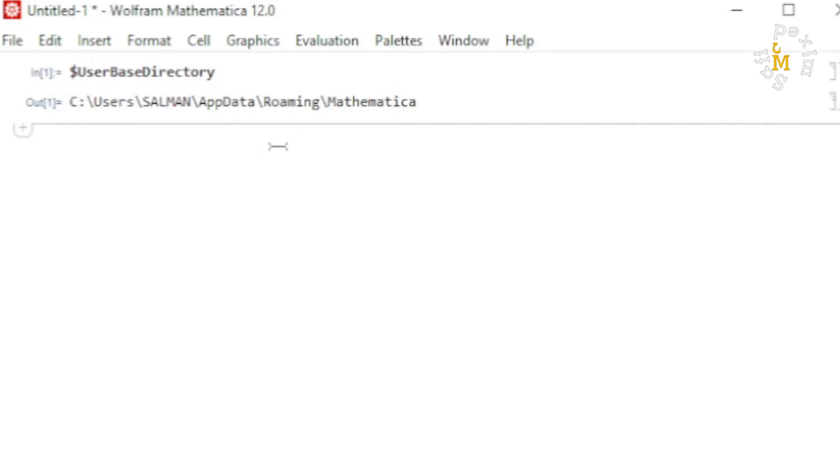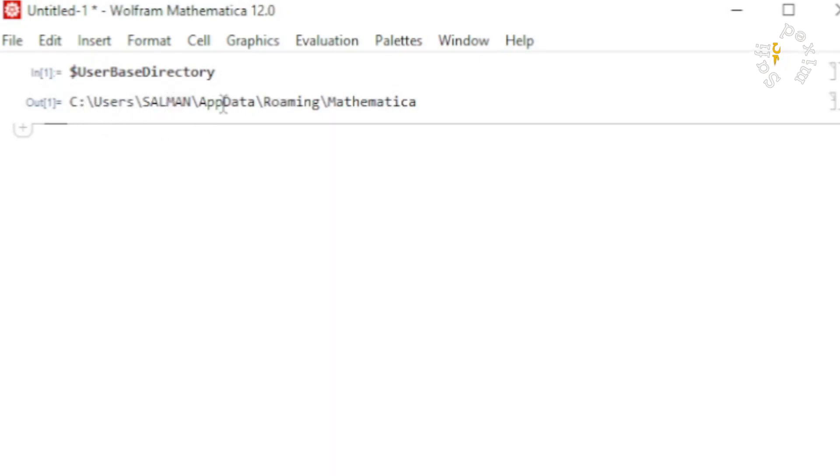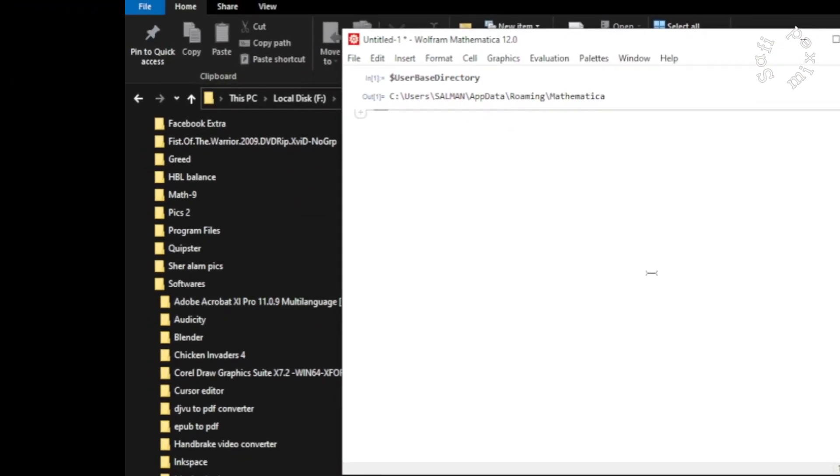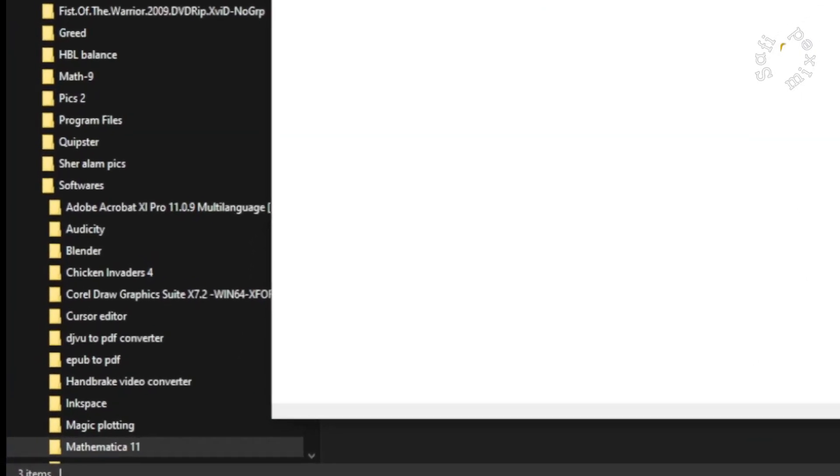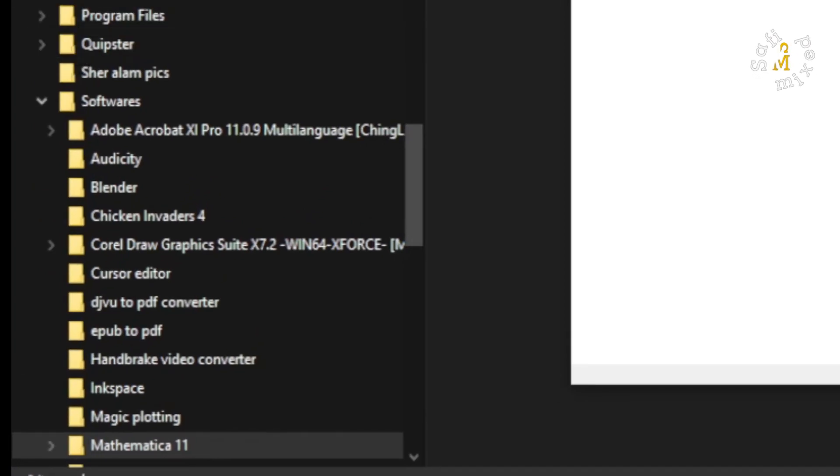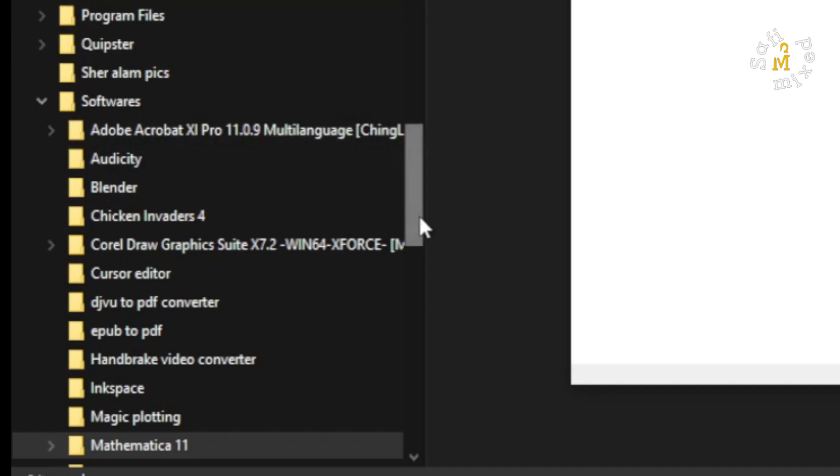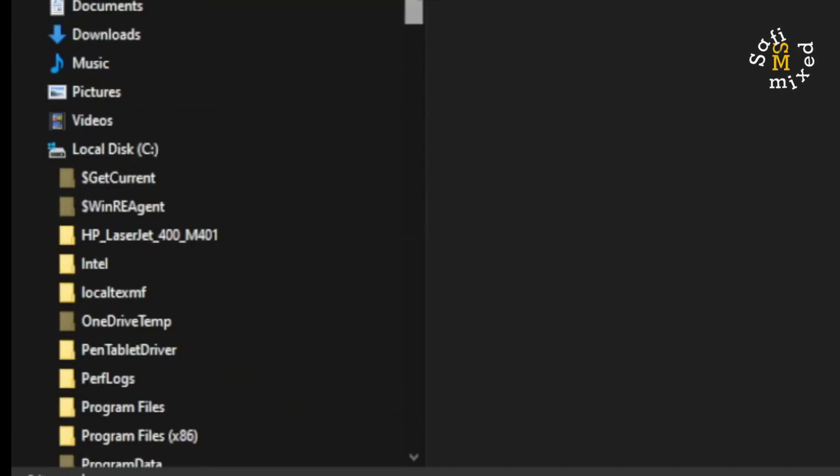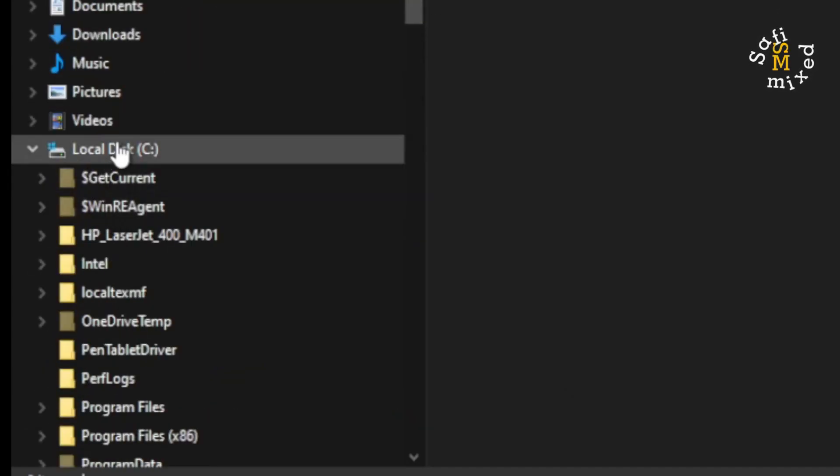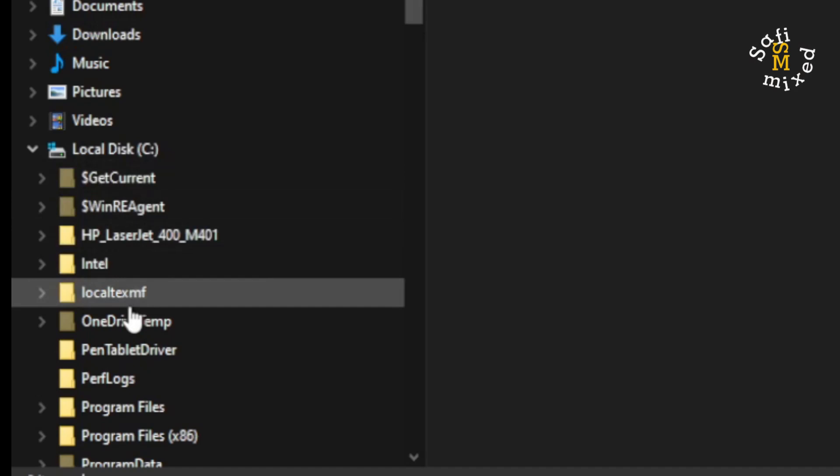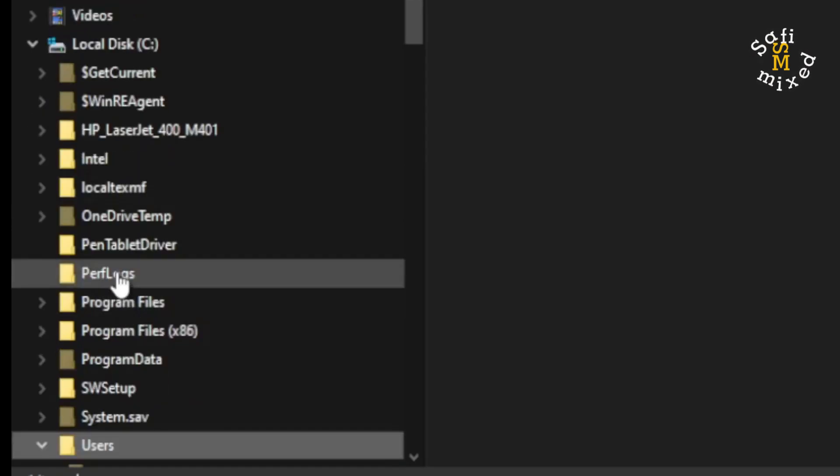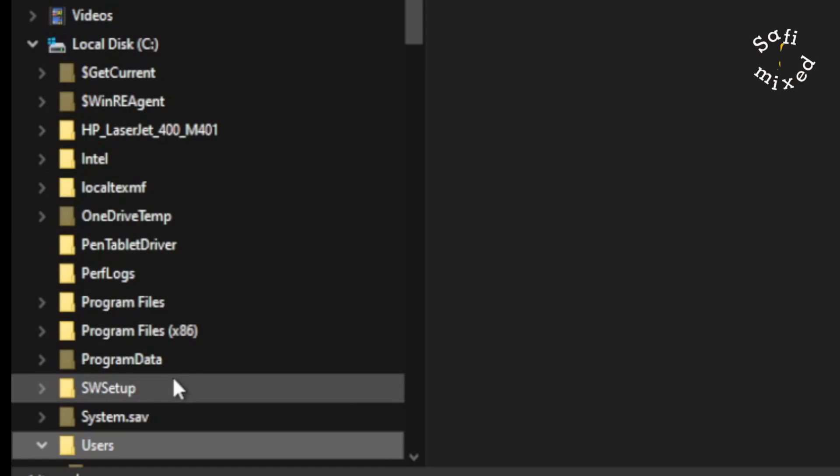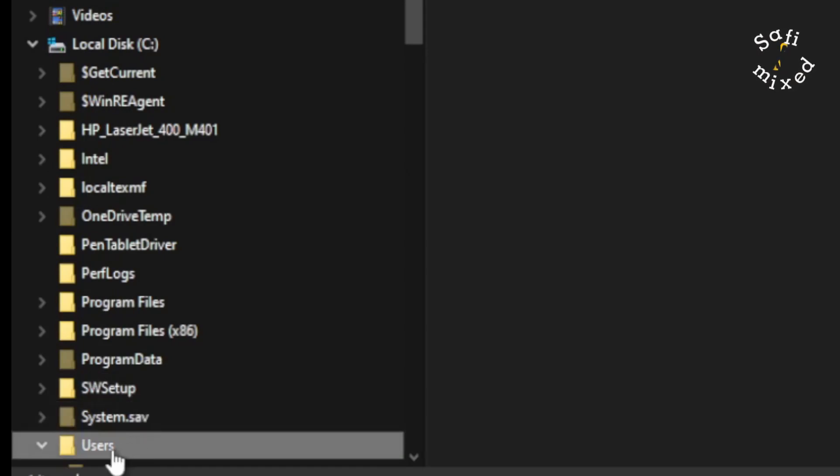This opens up the user base directory, so it is located in Users\Salman\AppData\Roaming\Mathematica. What I need to do is locate this file on my C drive. I come here to C drive and then I click U to go to user base directory. I click Users, and in Users I click Salman, and in Salman I come to AppData.